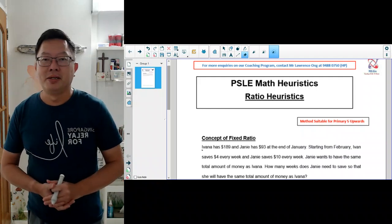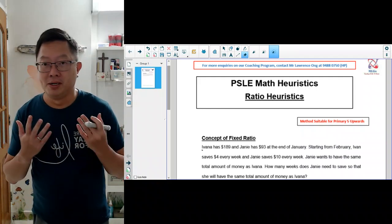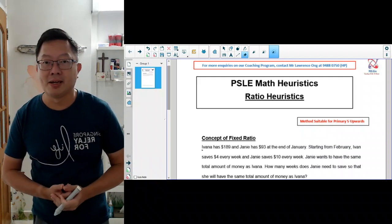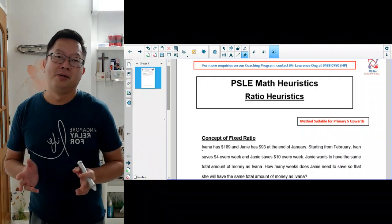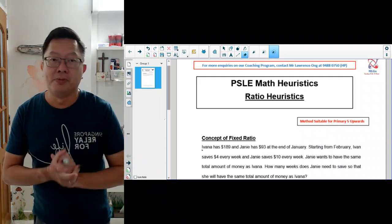Hi, welcome back to Mass Learning Groups. Today we are going to continue with our PSLE heuristic lesson. We are going to look at ratio.